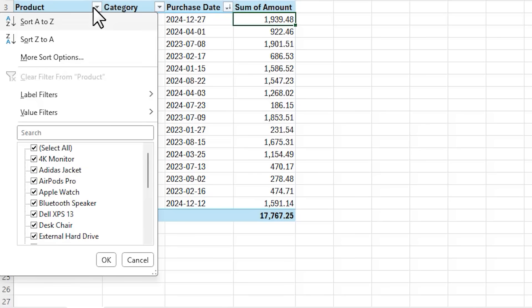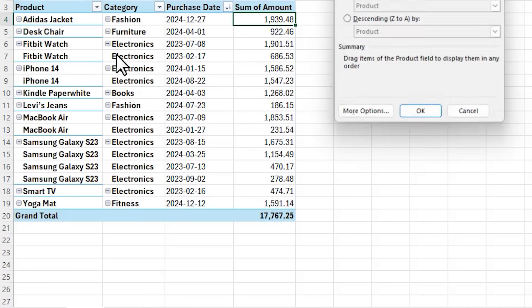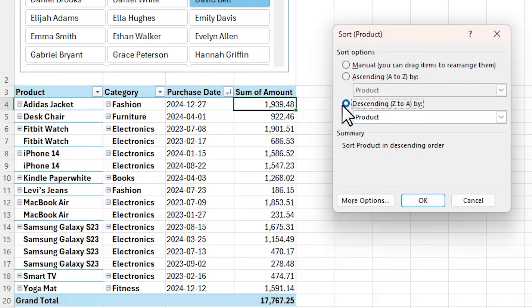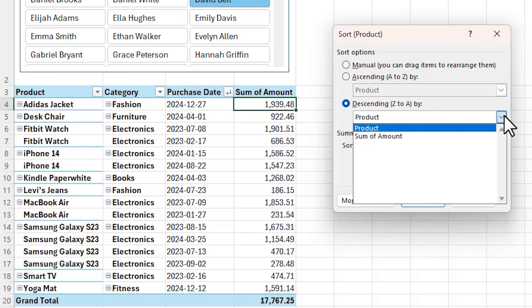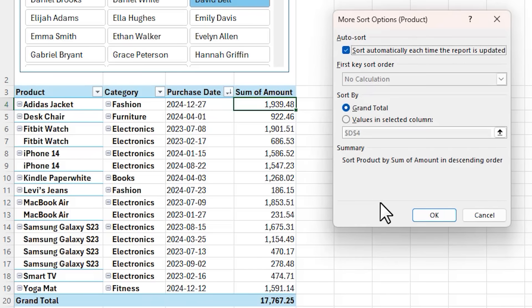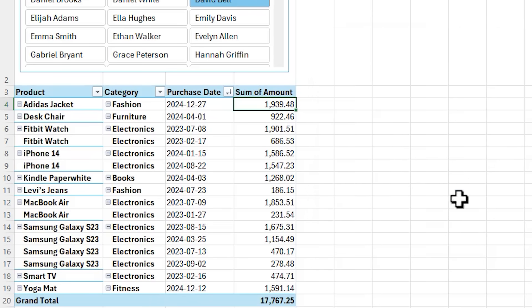However you have some other sort options available via the drop down on each column. Here you've got the standard sort A to Z or Z to A but we can also go into more sort options and in this dialog box you can choose ascending or descending by the items in column or some other amount. And depending on the choices you make in this dialog box you can also go into more options and you'll get some further choices that you can make. And I'll leave you to explore these in your own time.